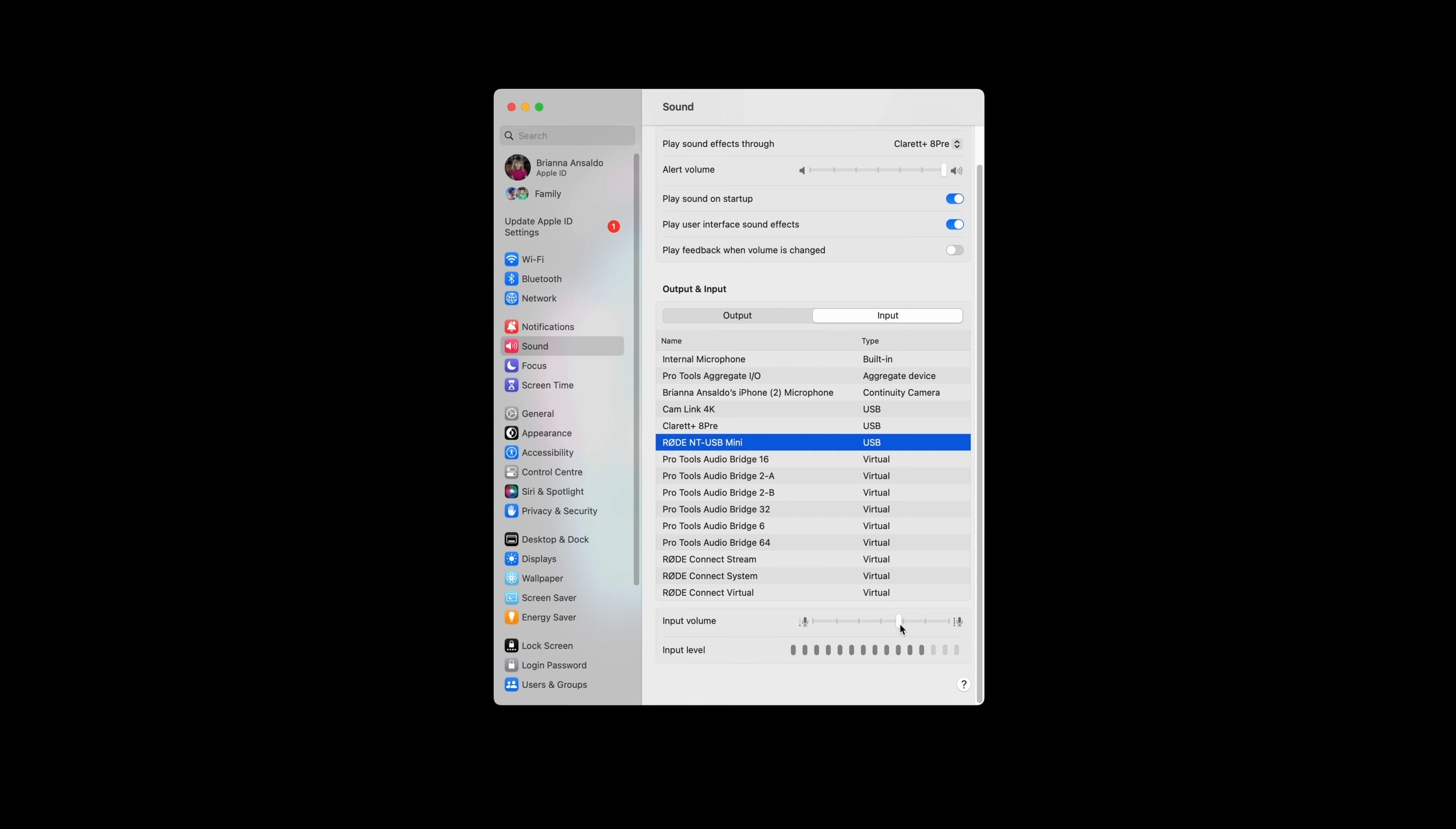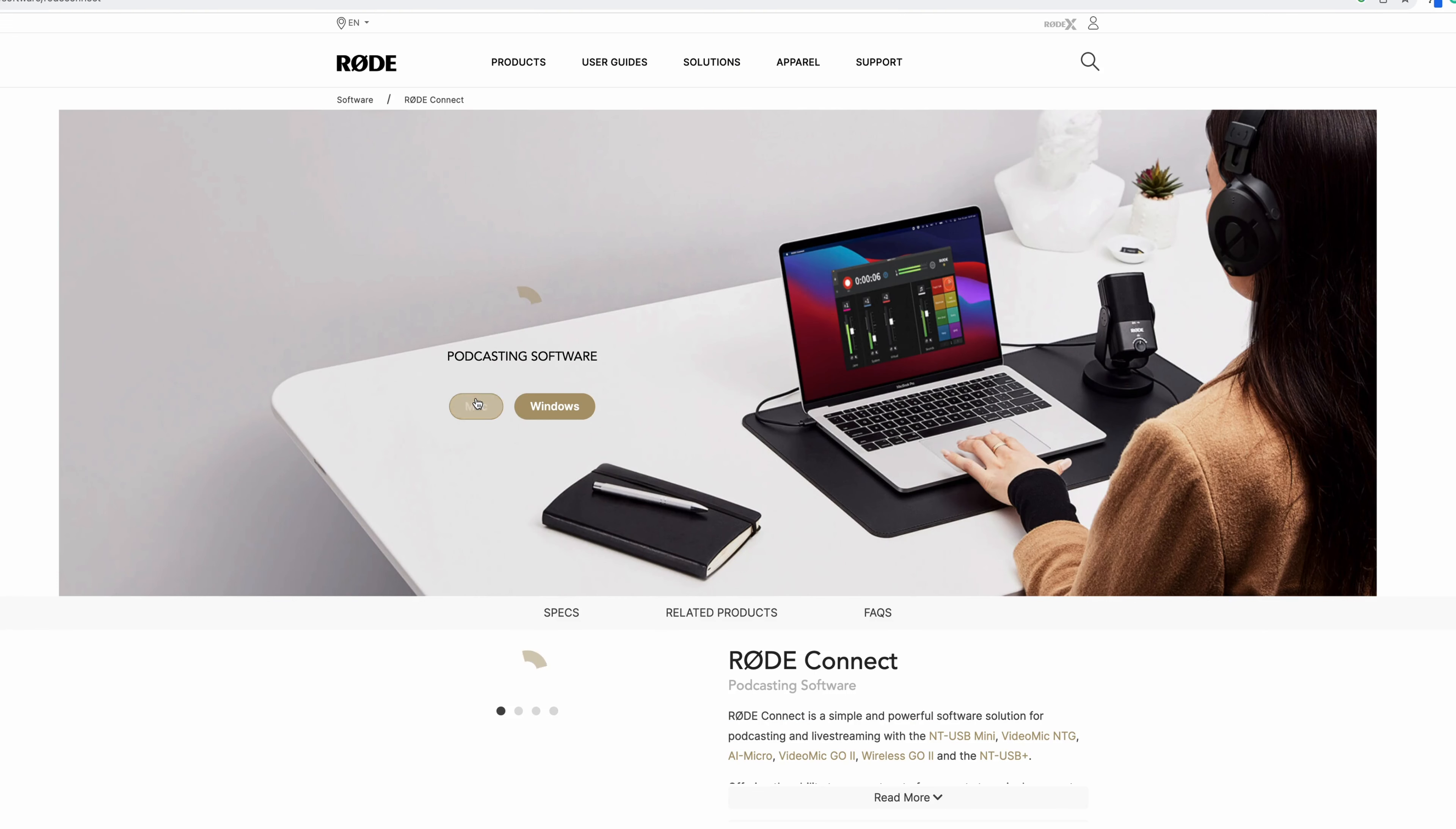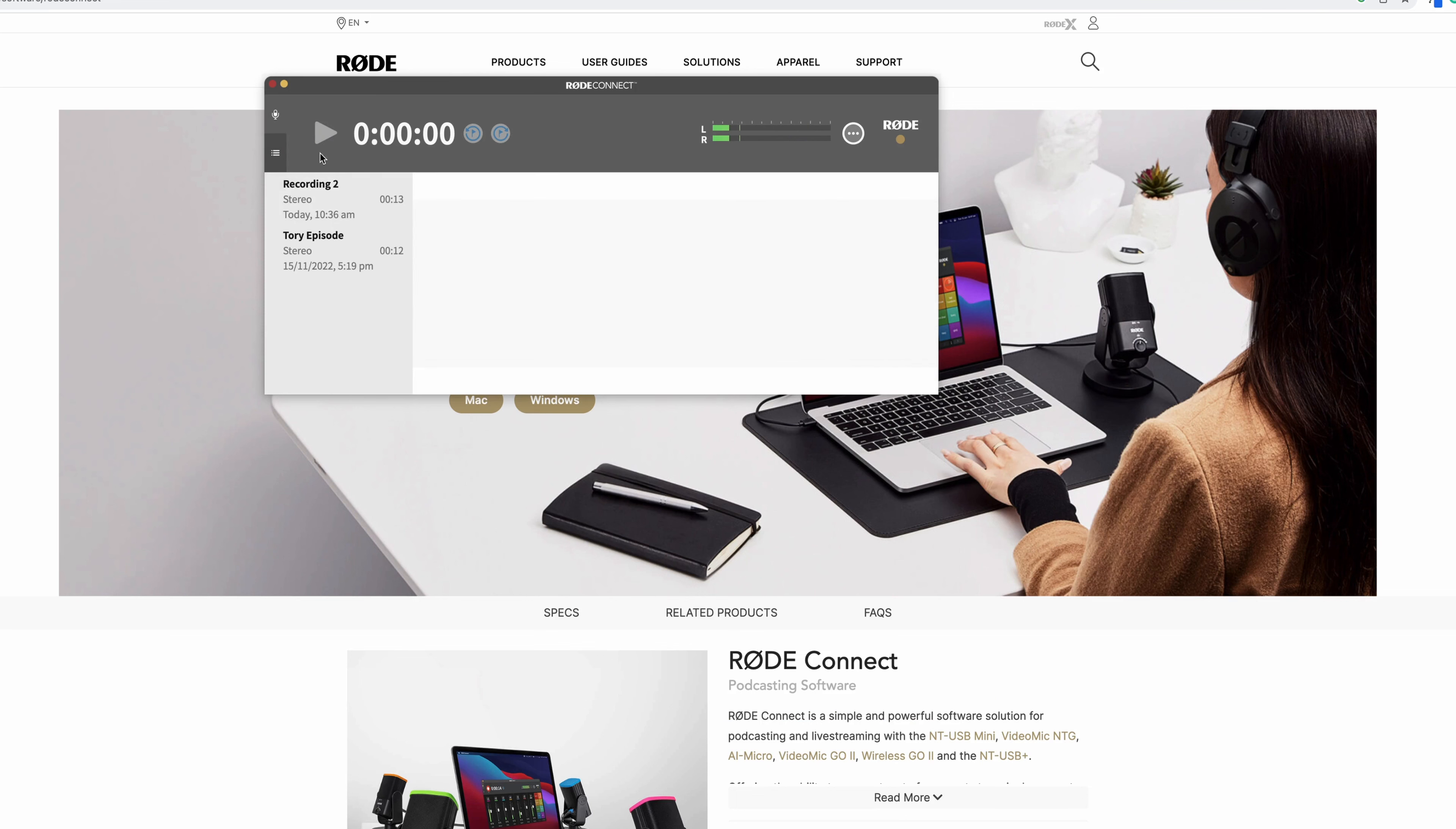Now, if you don't have any other software to record into, the Rode NT-USB Mini is great. It can record straight into the Rode Connect software, and you can actually attach four of them, which is really cool, you can record four at once.